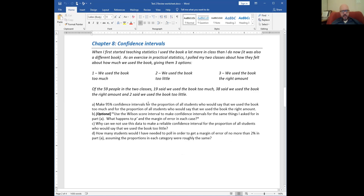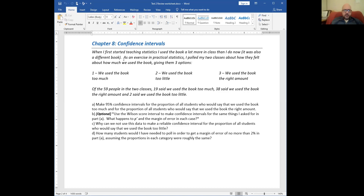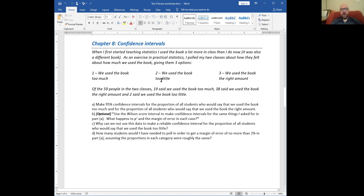Here's something I actually did when I first started teaching statistics using the book more in class. As an exercise in practical statistics, we took a poll in the class and made confidence intervals. I did this in two classes. We had 59 people in the classes. 19 said we use the book too much, 38% said we use the book the right amount — in Goldilocks order: too much, too little, just right.